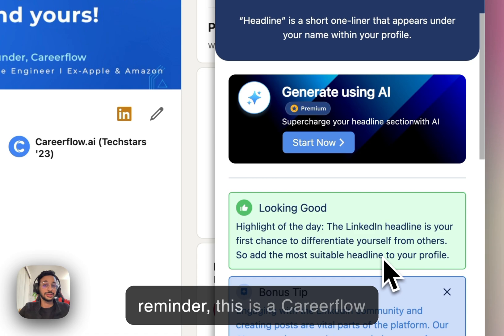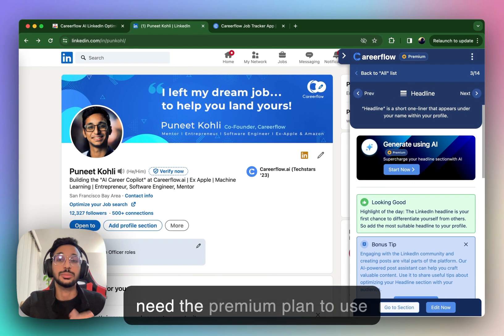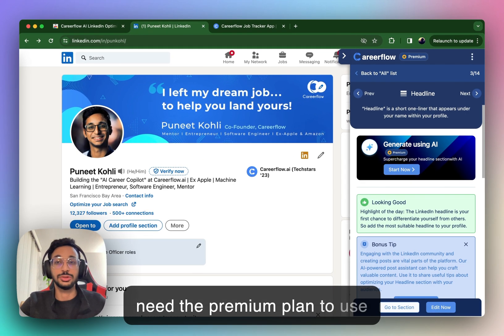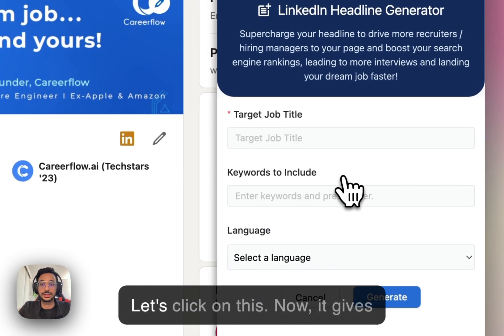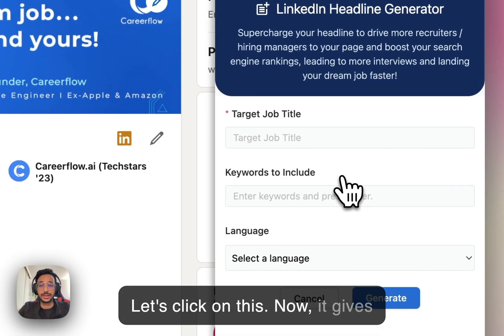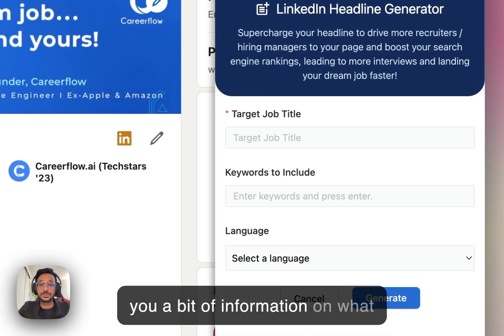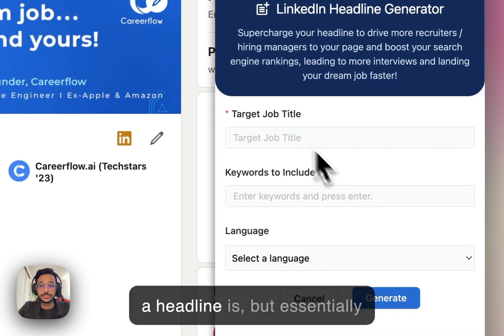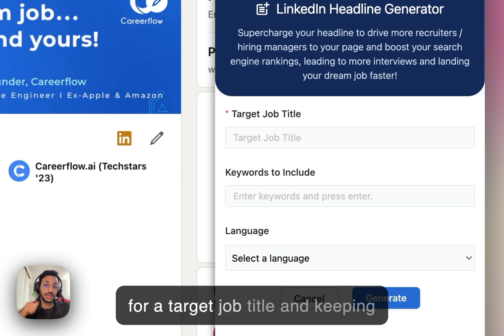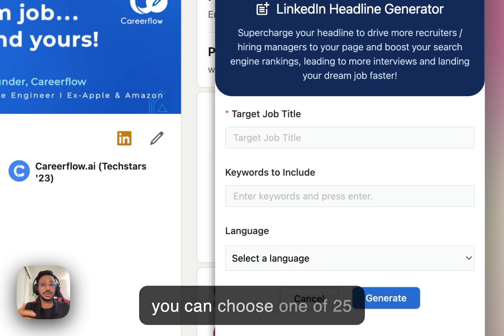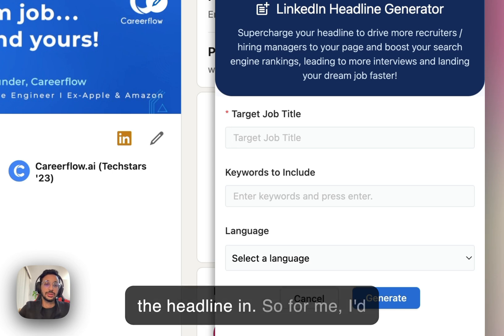Now, as a reminder, this is a CareerFlow premium feature, so you will need the premium plan to use the LinkedIn Headline Generator. Let's click on this. It gives you information on what a headline is, but essentially you can optimize your headline for a target job title and keeping certain keywords in there, and you can choose one of 25 different languages to generate the headline.